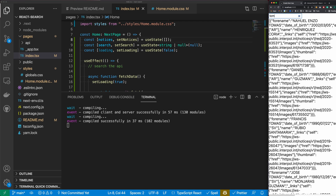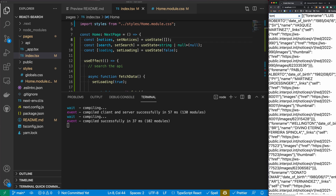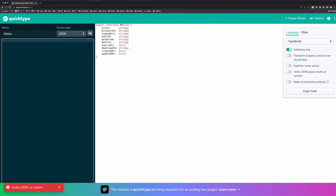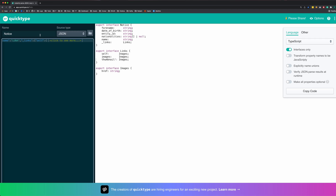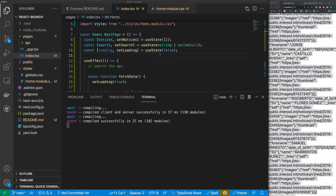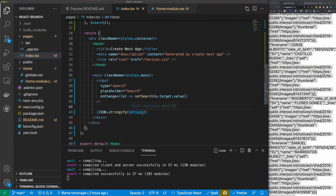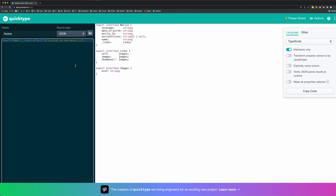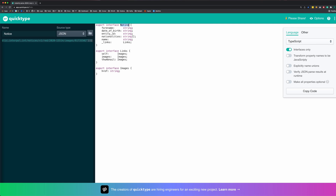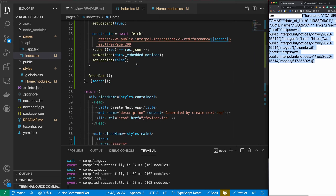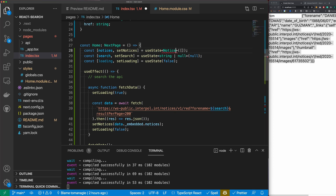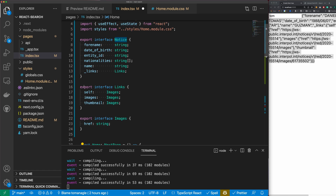I'm going to search for Tom and we get back a ton of data. I'll copy a single notice and paste it into app.quicktype.io to generate a TypeScript interface. I'll copy that generated Notice interface, paste it at the top of my file, and type my notices state as an array of that new Notice interface. Now we'll get proper typing on our data.